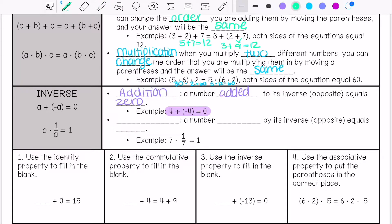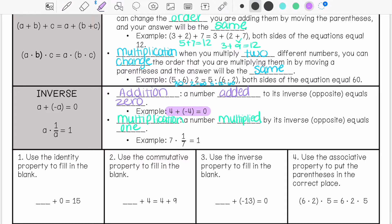Then we have the multiplication inverse. This is when a number multiplied by its inverse or opposite equals 1. For example, 7 times 1/7 equals 1.